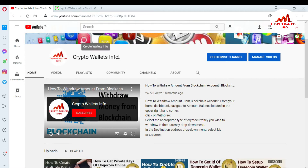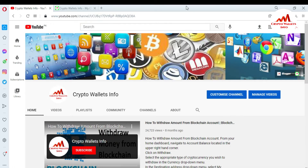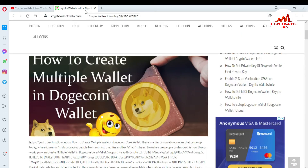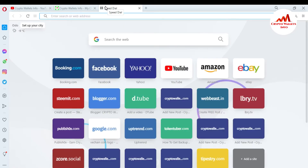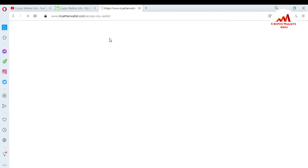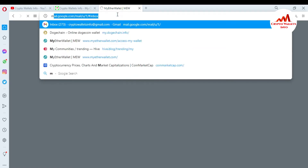My channel name is Crypto Wallets Info. Press the bell icon button. You can also visit my website at cryptowalletsinfo.com. Now I'm going to open my Dogecoin online wallet because today we are going to take the backup.